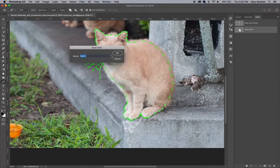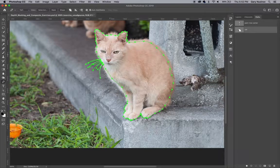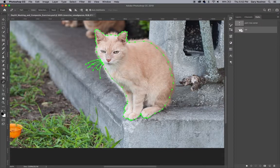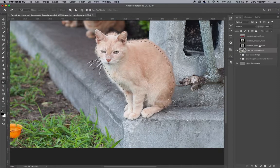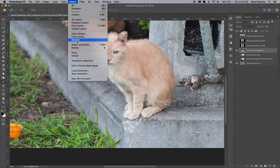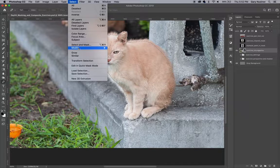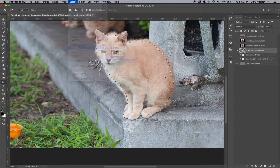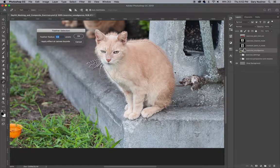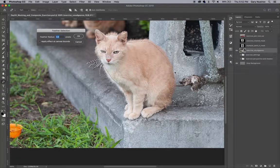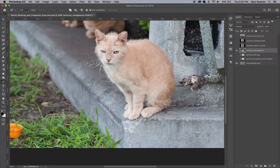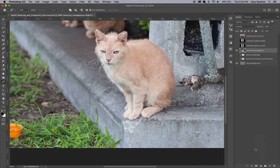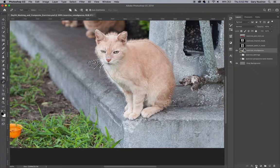Once you've closed the path, command click on it so that you can see the marching ants making a selection around the cat. Then you'll want to feather the selection by going up to the select menu, and then down to modify, and then choosing feather. For the radius, put 0.5 in the box. Then press the add layer mask button at the bottom of the layer palette that turns your selection into a layer mask for that layer.